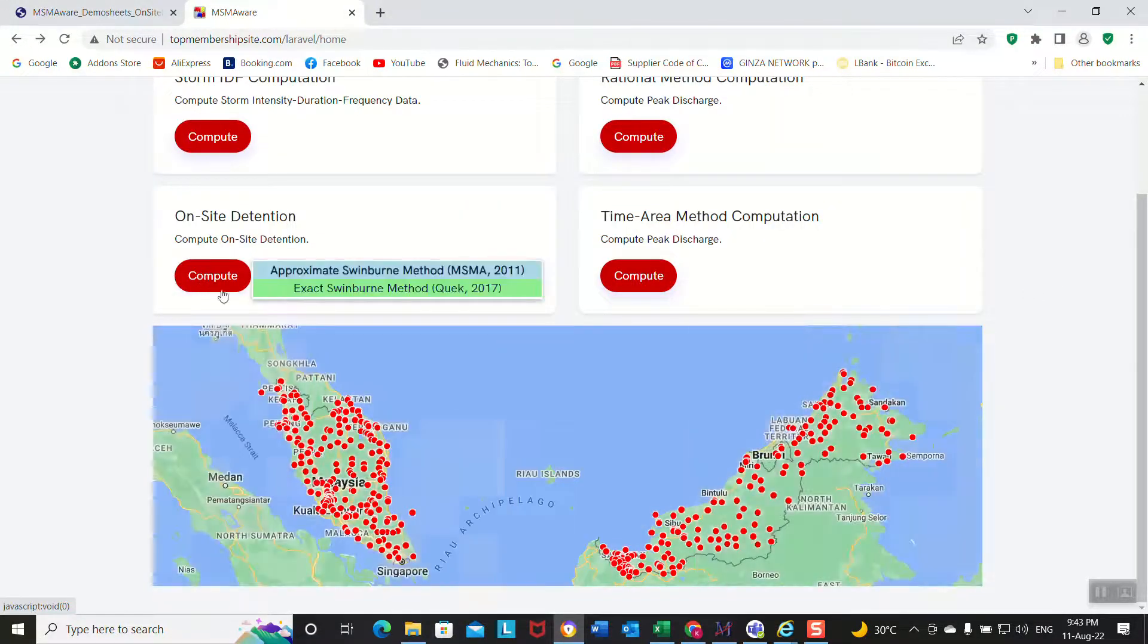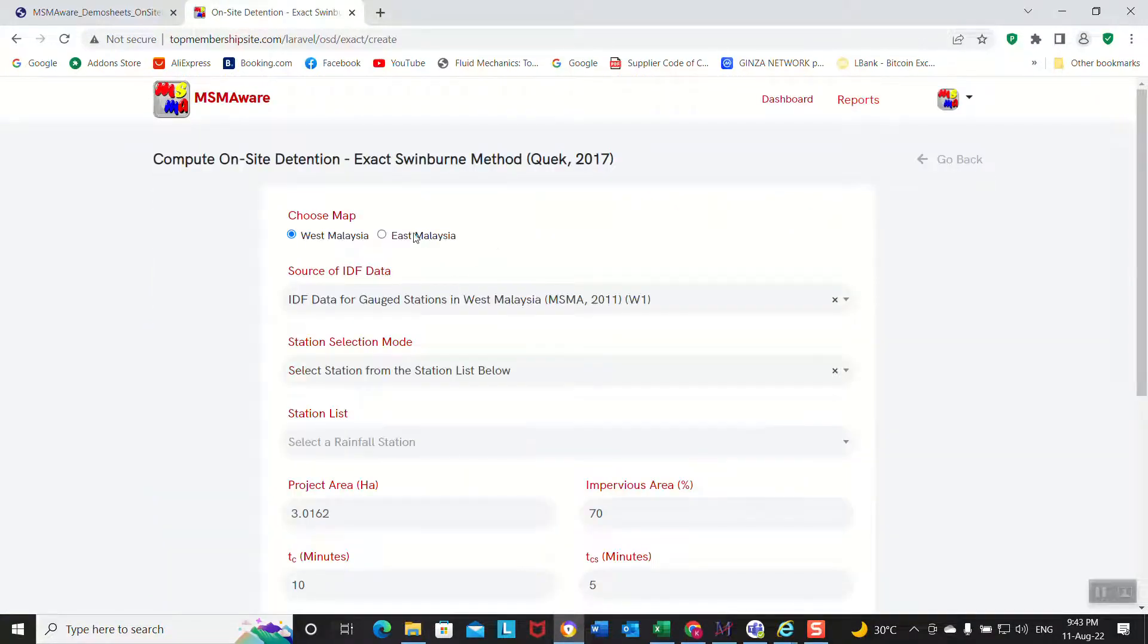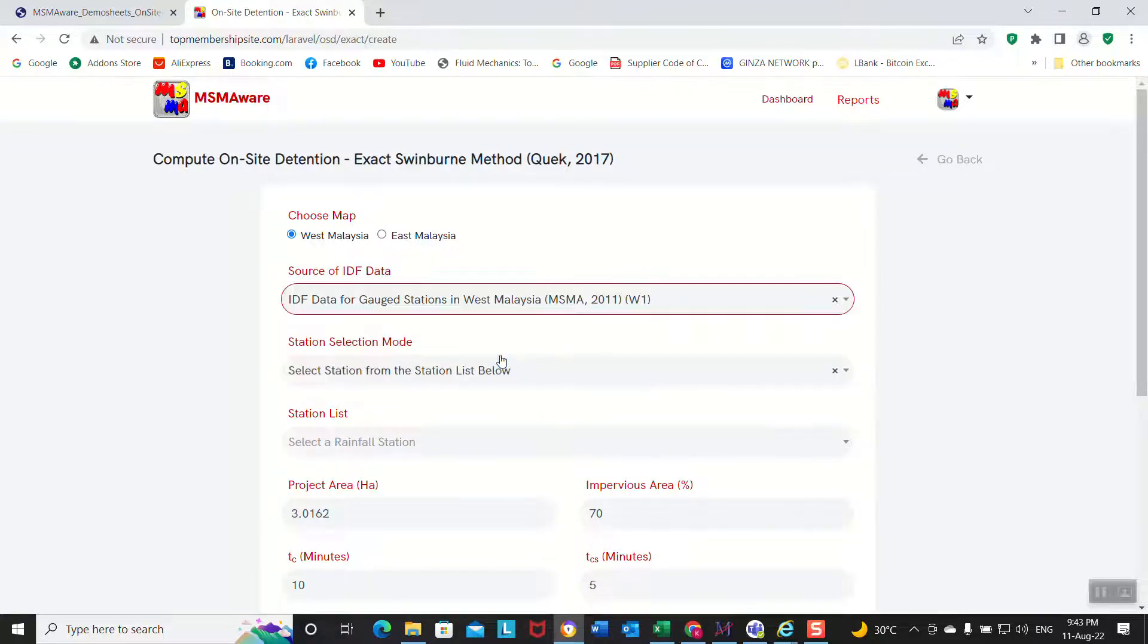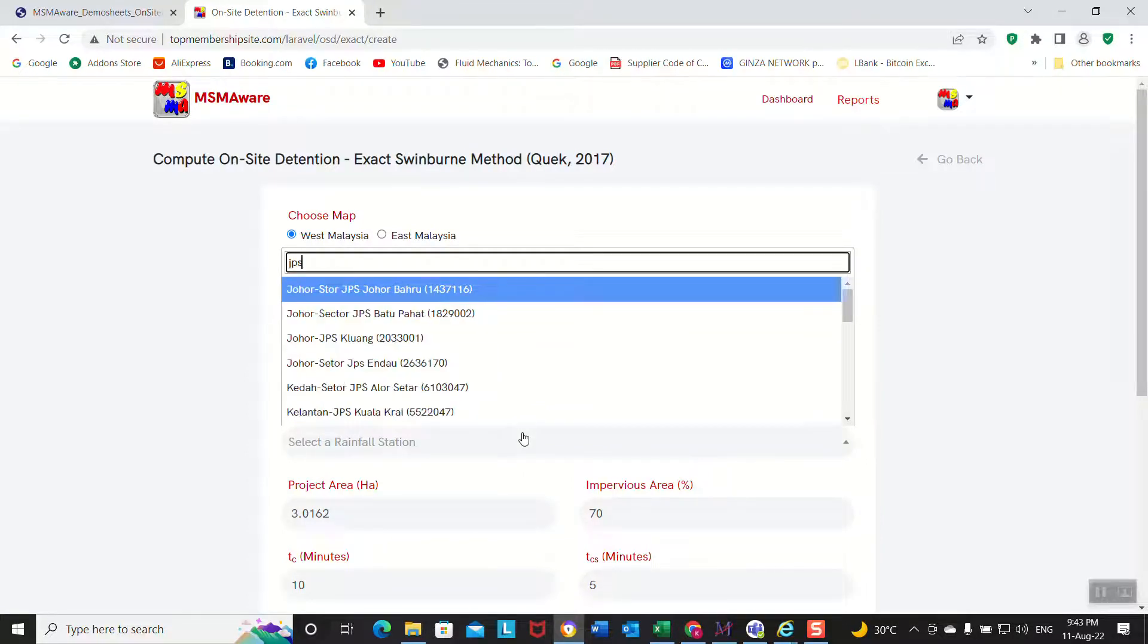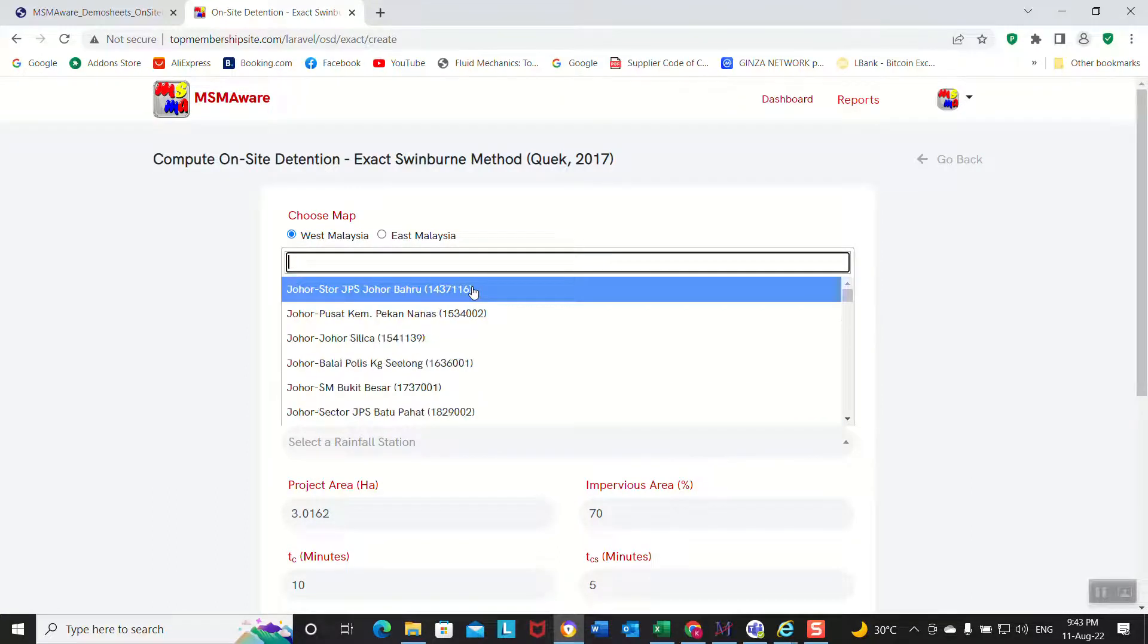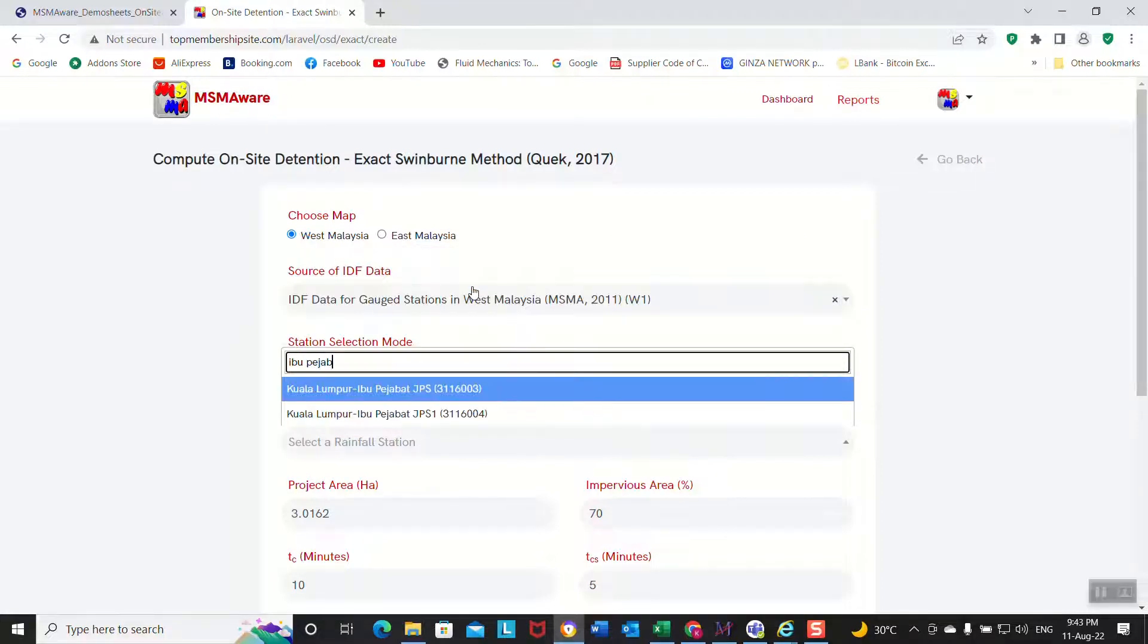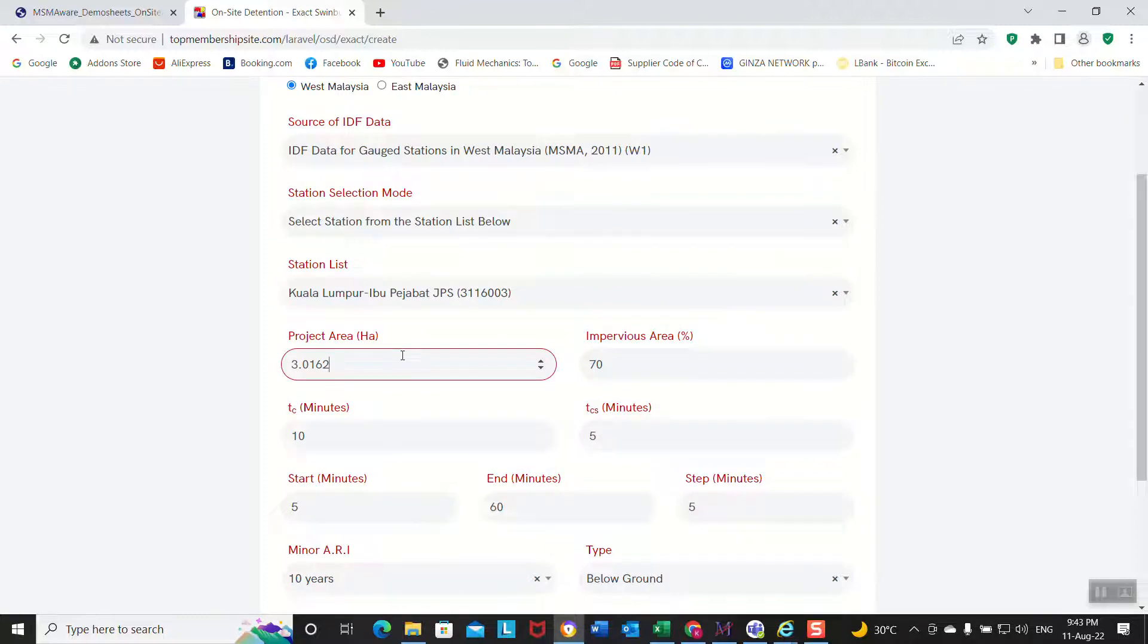Next, we'll do a computation using the exact Schreiber method by Quack. Okay, how we do it? The first method we use is based on W1 using MASMA 2 rainfall data. And then we select here, we choose the station which is JPS, this is Ibu Pejabat Kolombong 6003, this is the right one.